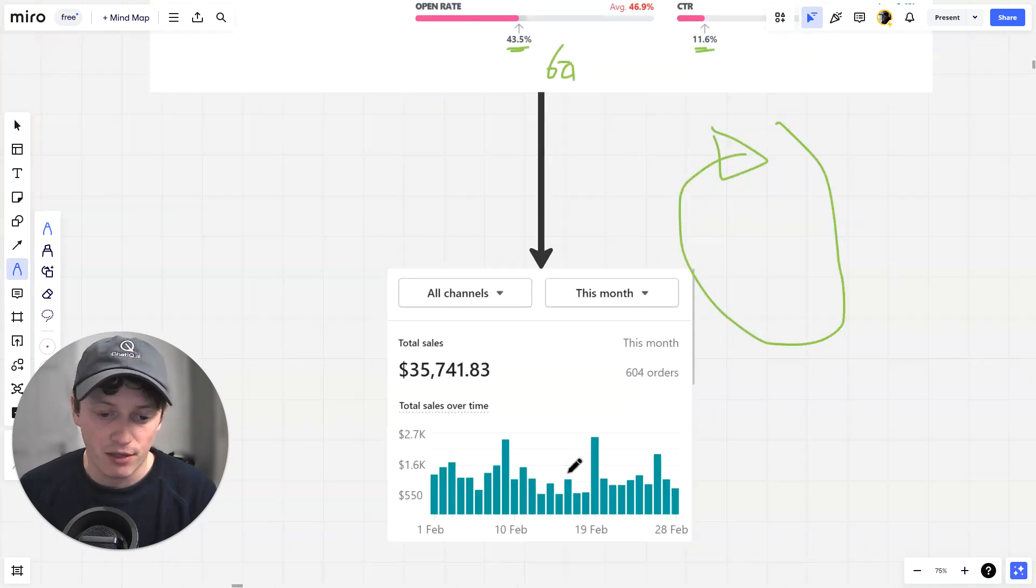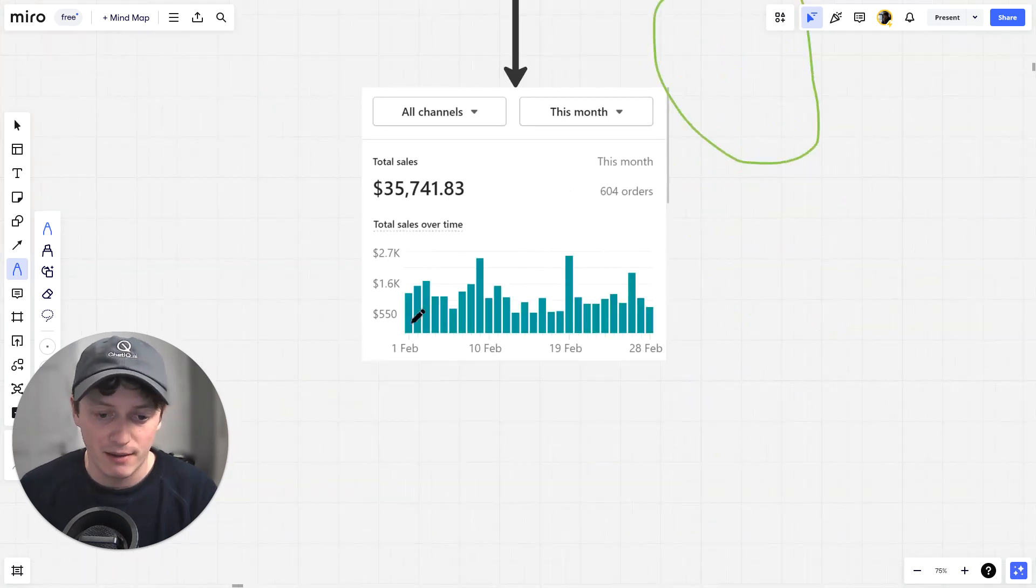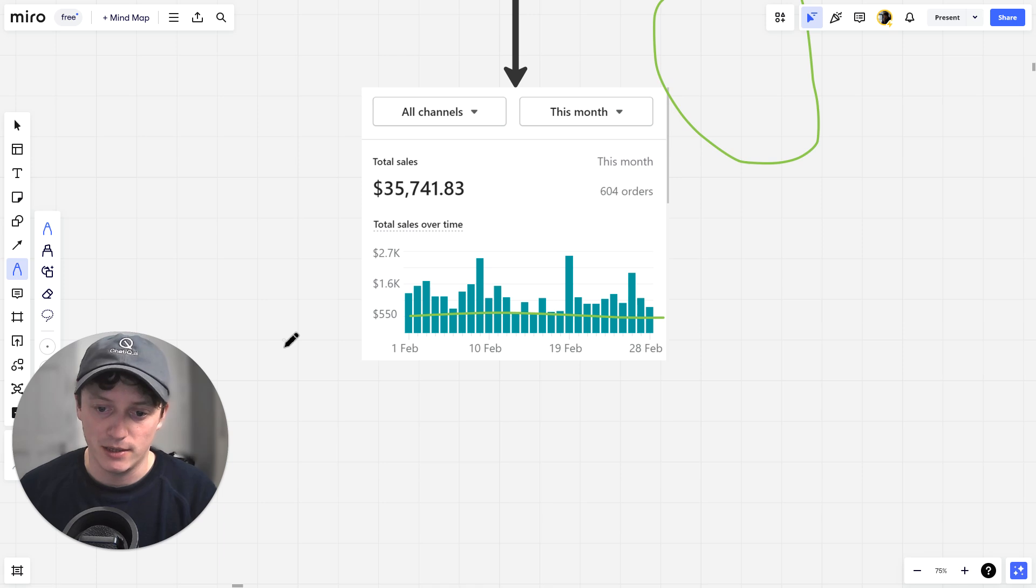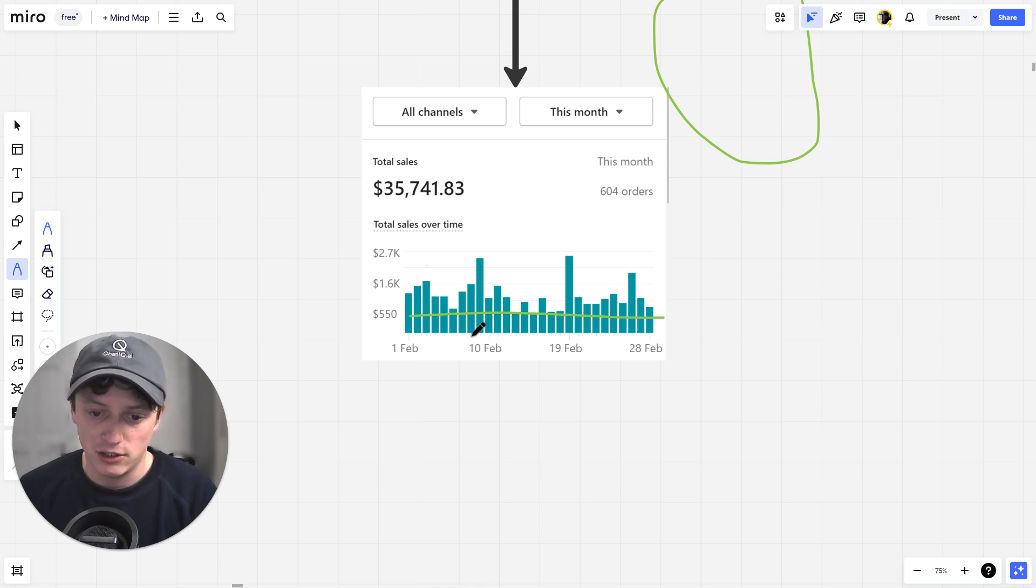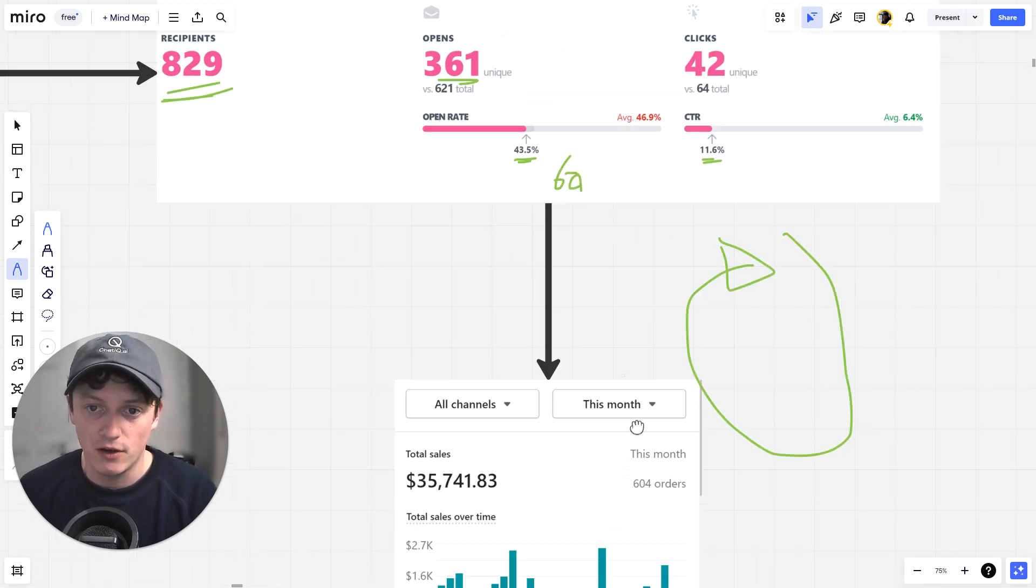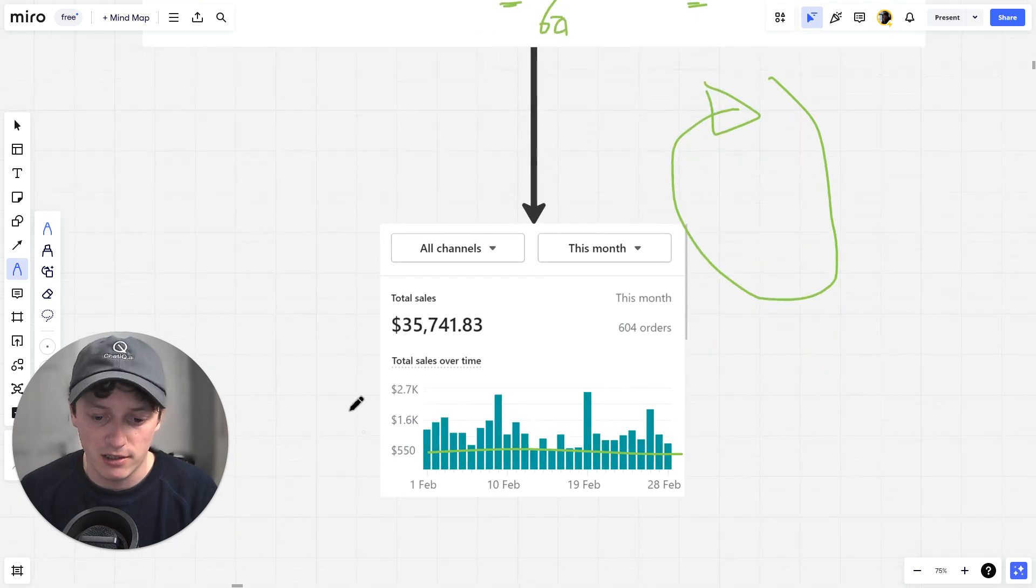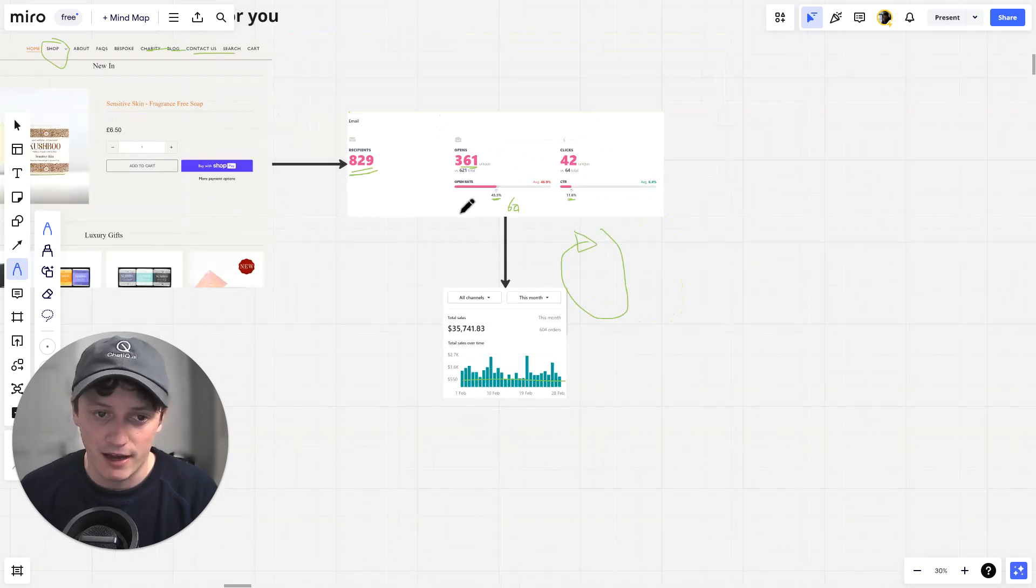That means every single month we have a minimum baseline of daily revenue coming into our business. Every single day that traffic's coming in, we're collecting new leads. Those leads go through this flow. They buy our products and they keep coming back.